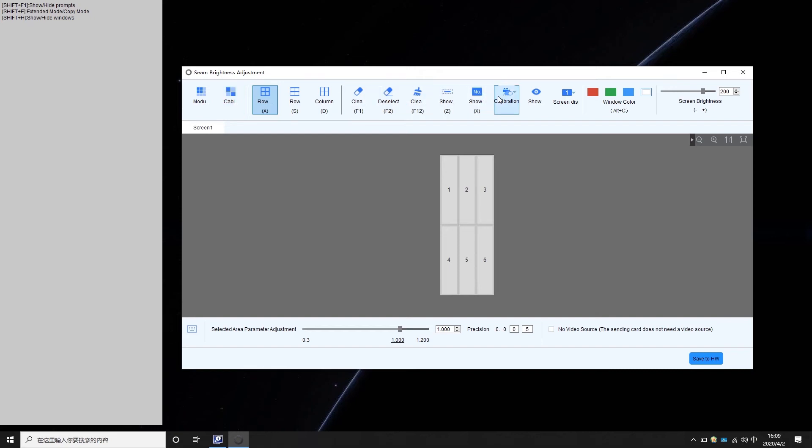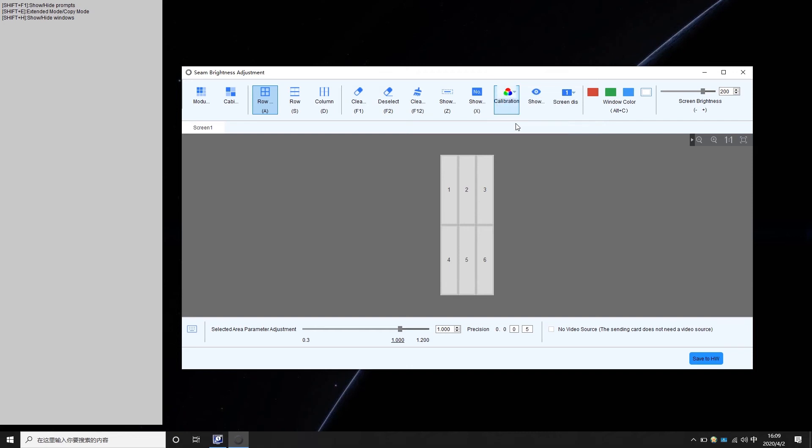Click the calibration effect. If it is grey, it means that the calibration is turned on and no operation is needed. If it is optional, you need to select chroma calibration or brightness calibration. Otherwise, you can't see the effect of adjusting the bright and dark lines.